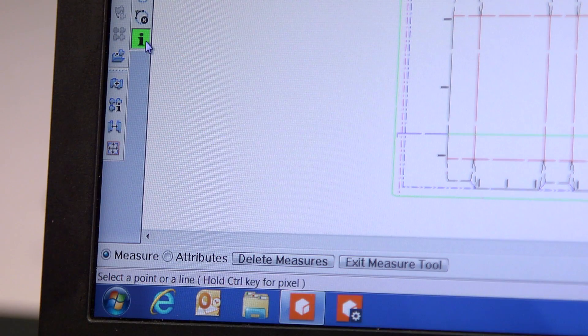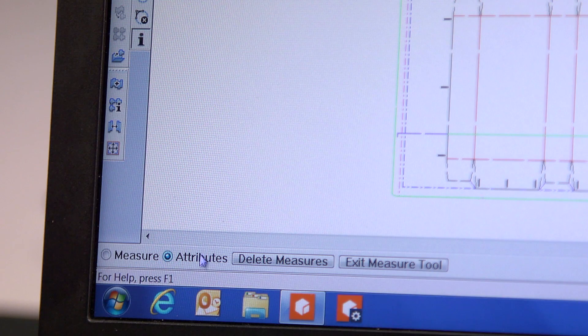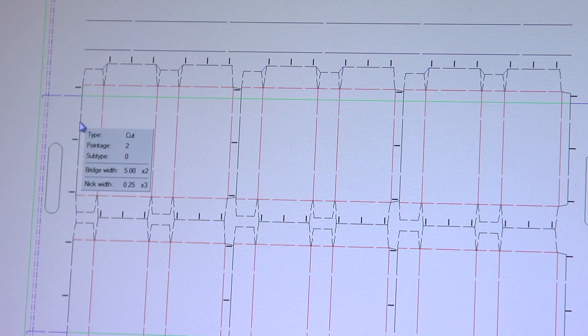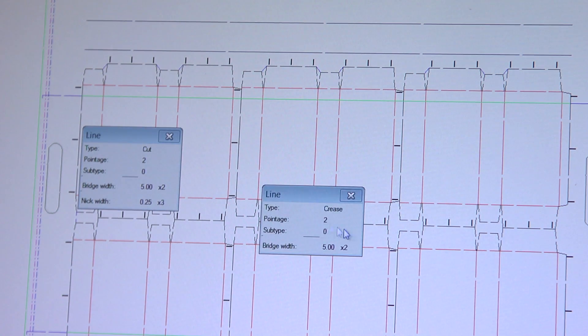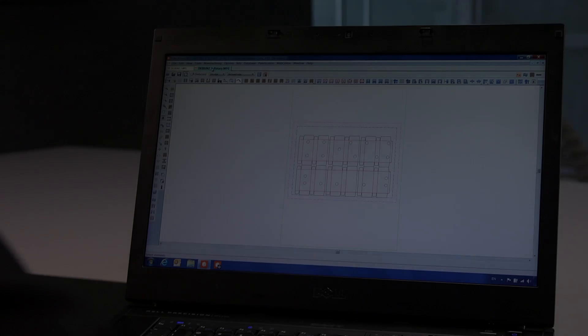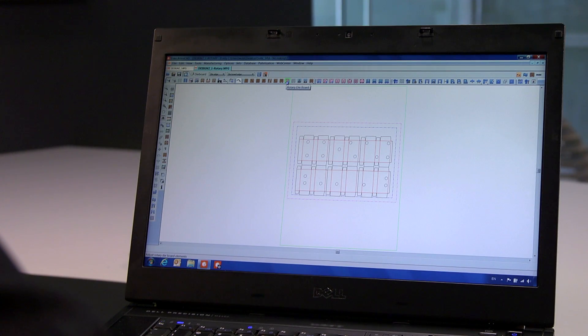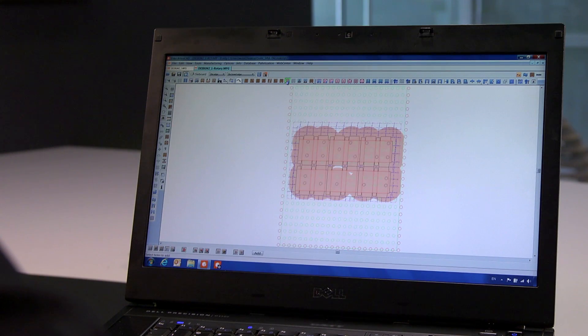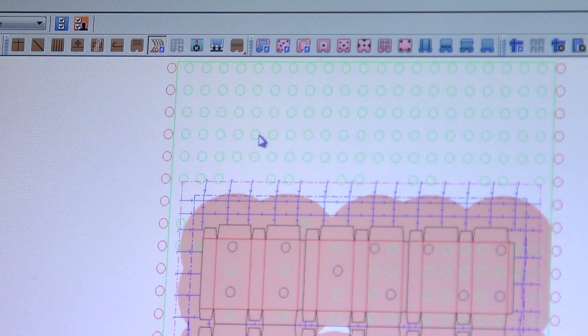You can check and adjust the properties of the nicks and bridges at any time in the process. Also, rotary dies can be created. Here is an example of such a design, in which we are adding bolt holes now.